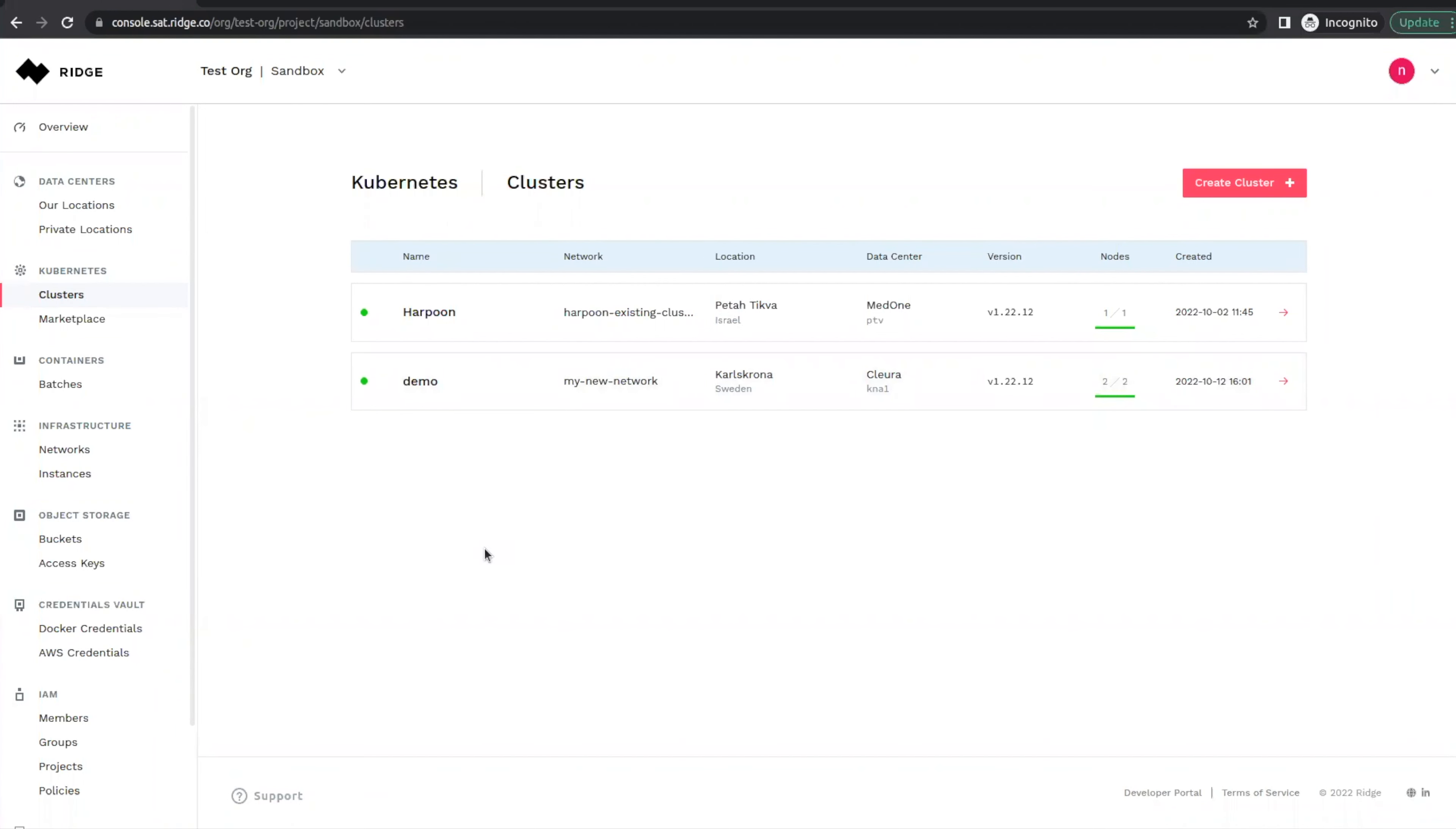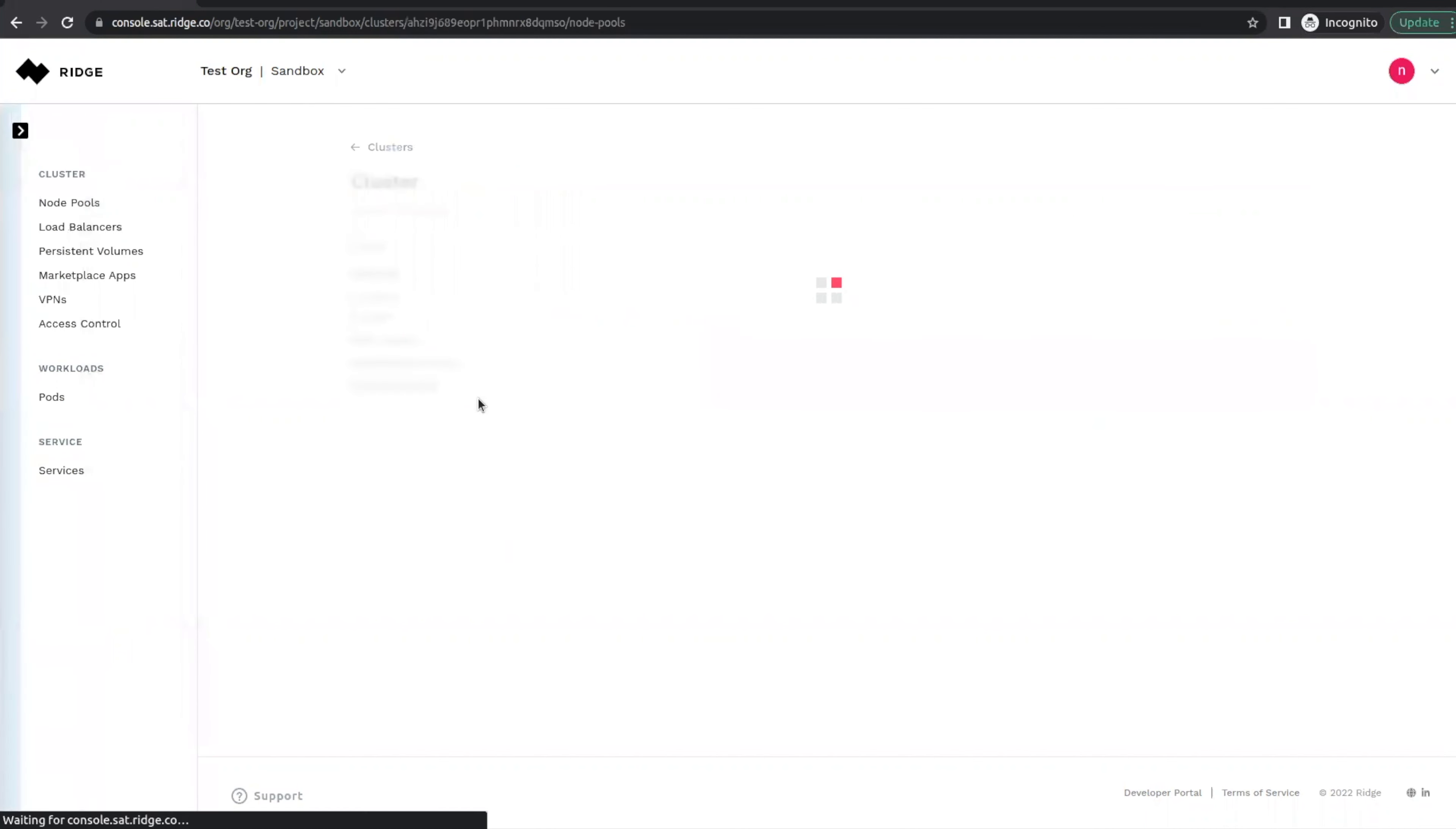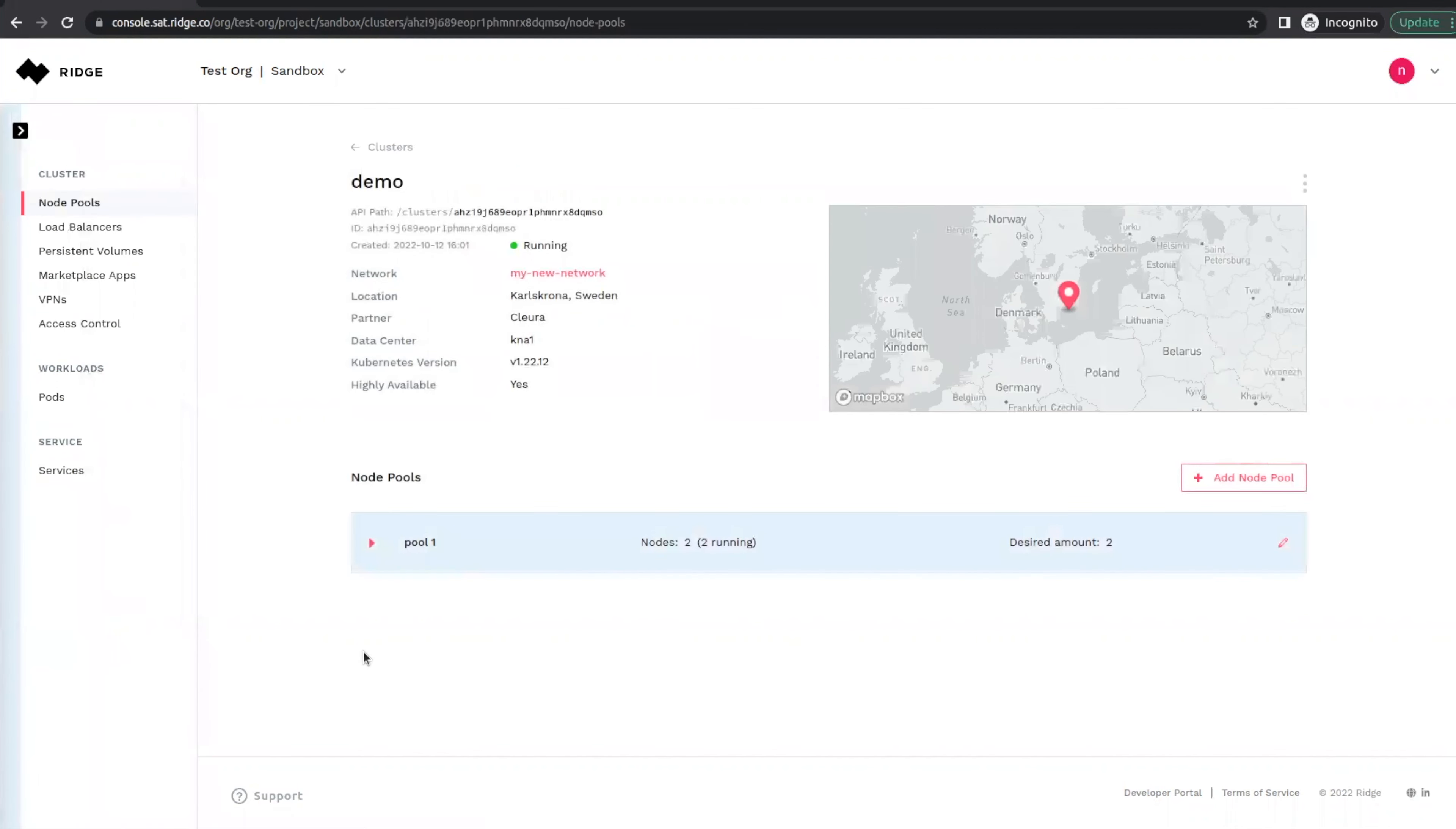As you can see, we currently have two clusters running. One of them is Harpoon, and the other is our demo cluster, which we created in a previous video. Let's go into the demo cluster that is currently running in Sweden.